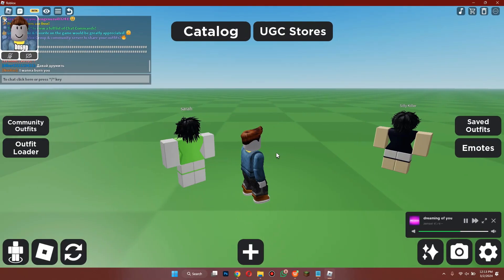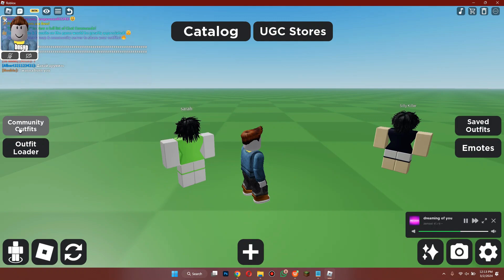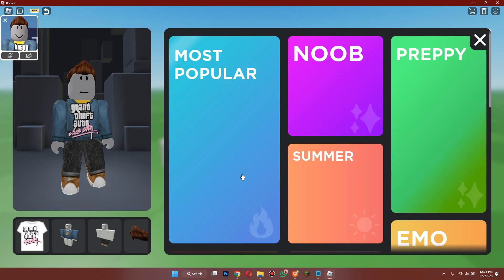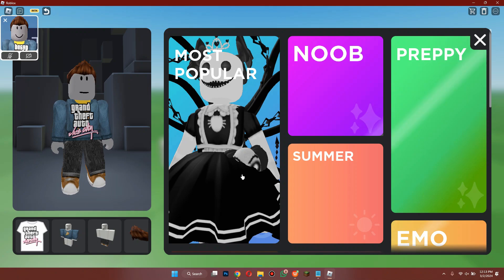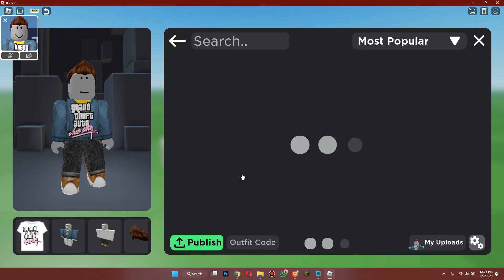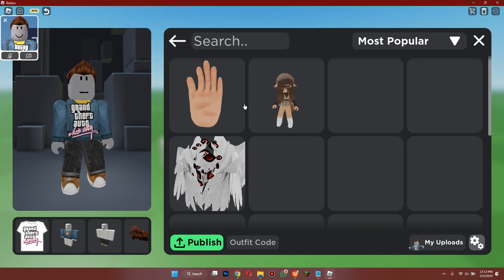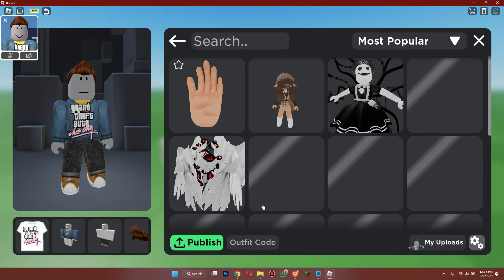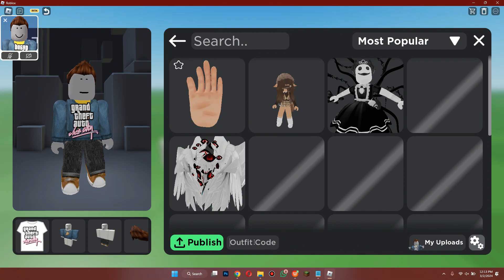Once the game has been launched completely, click on the Community Outfits button on the left side of the screen, then go to the Most Popular tab. Now enter the outfit code in the search bar at the bottom and give it a go.